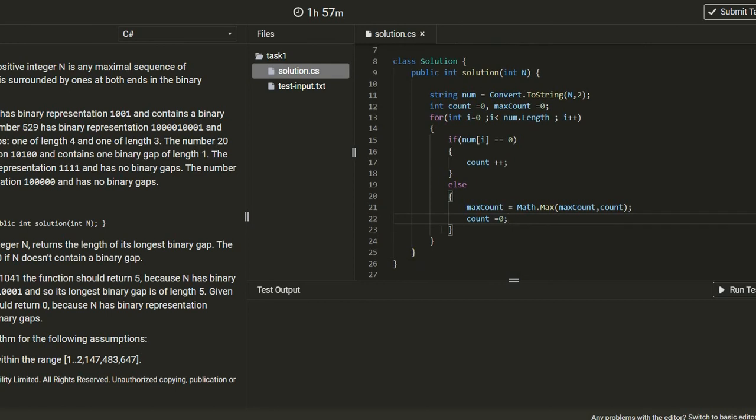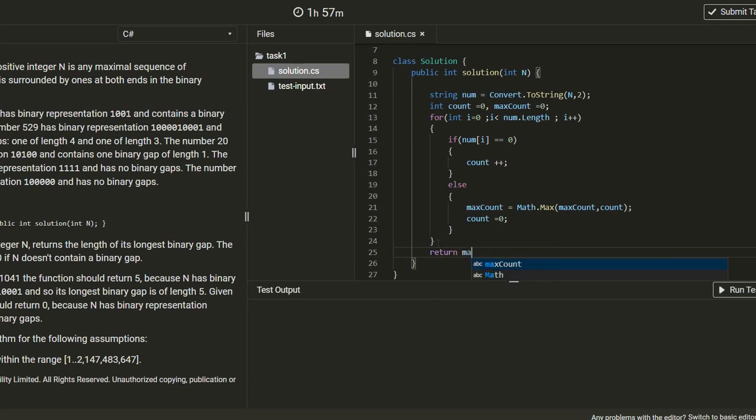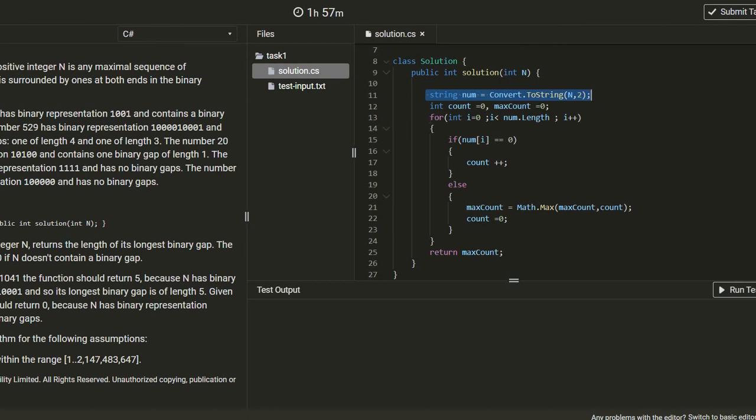And let's save the return and let's return the maxCount. Let's change it to lowercase. And in the loop if i... no, so let's run the test.